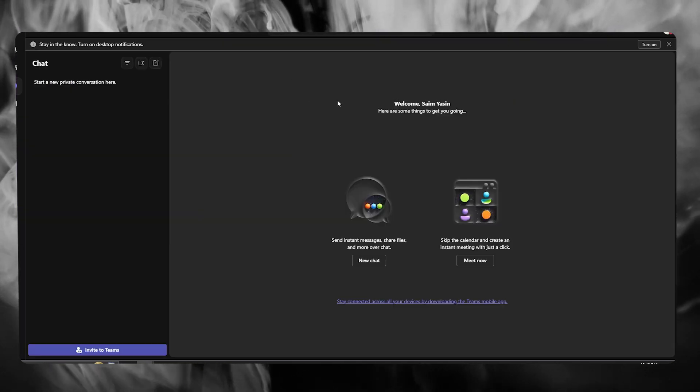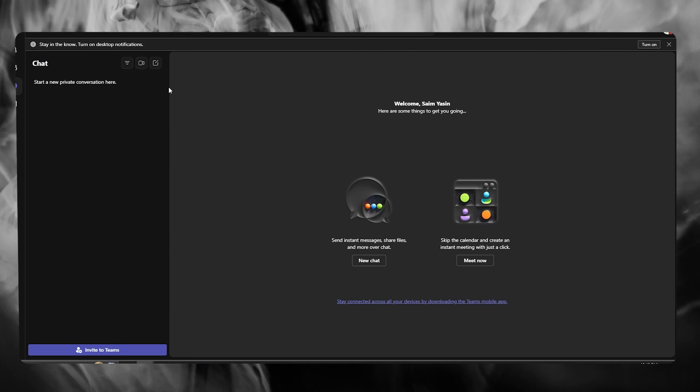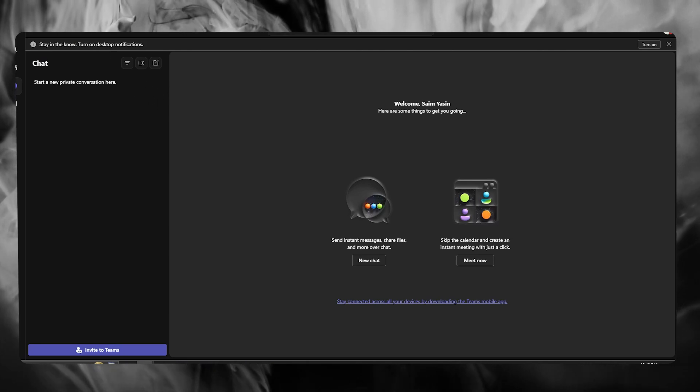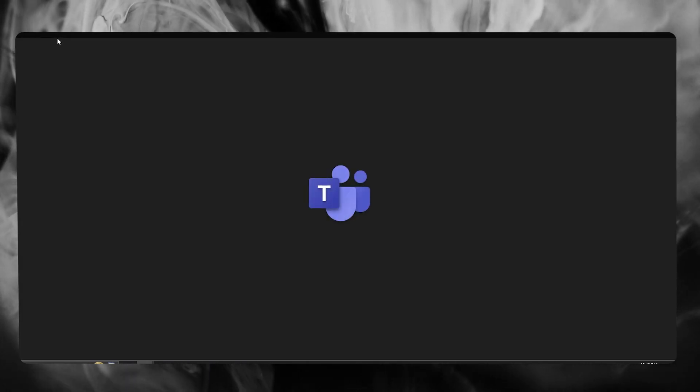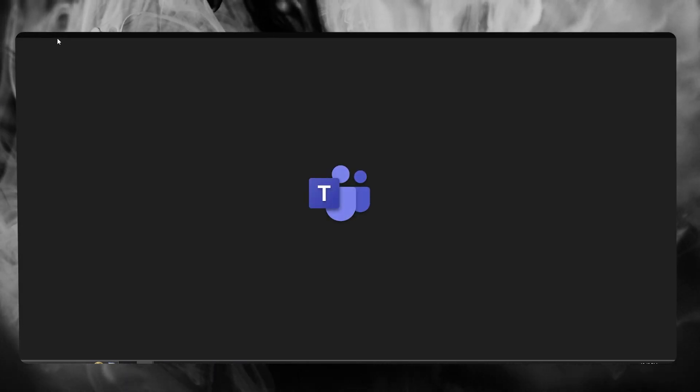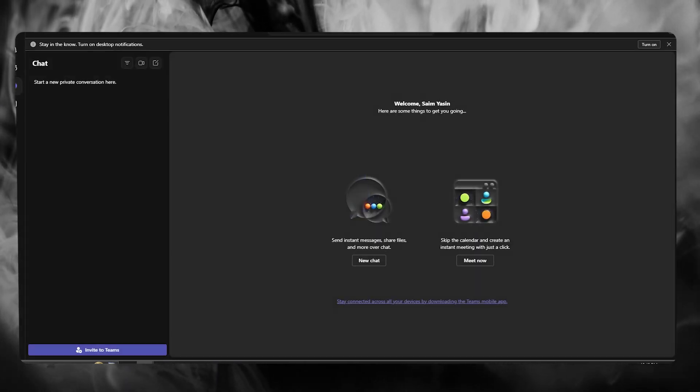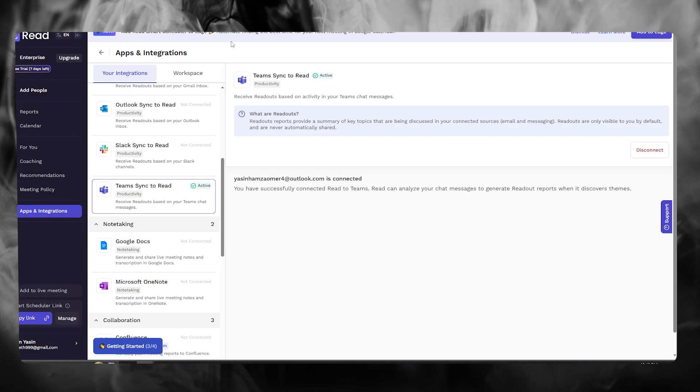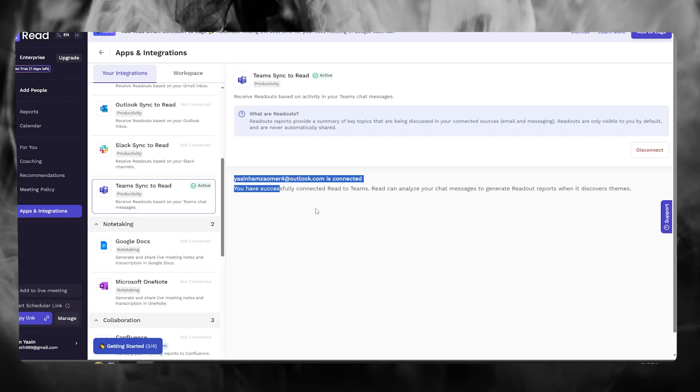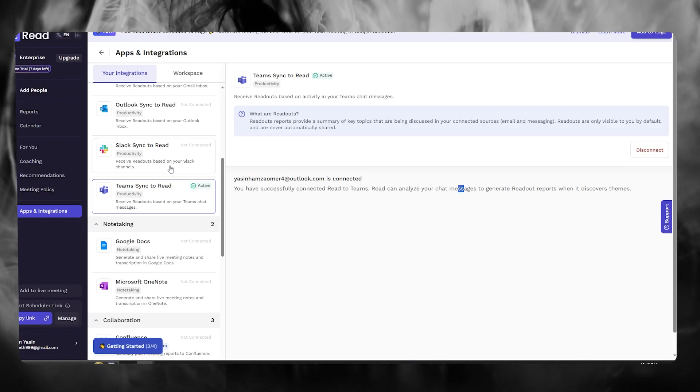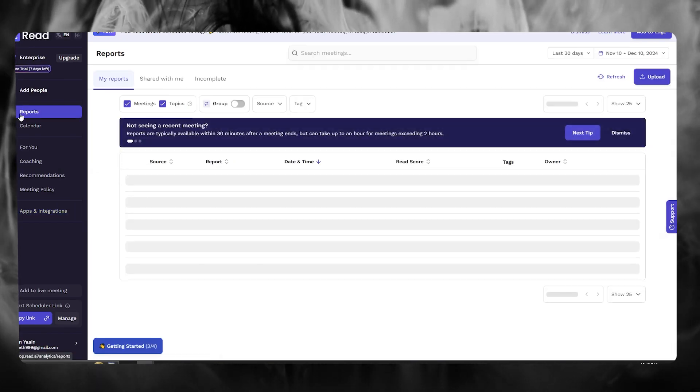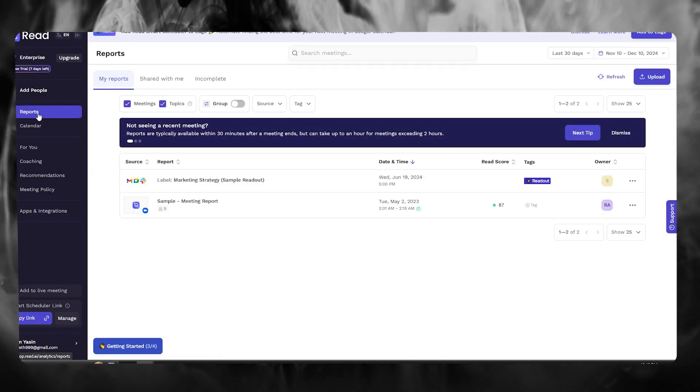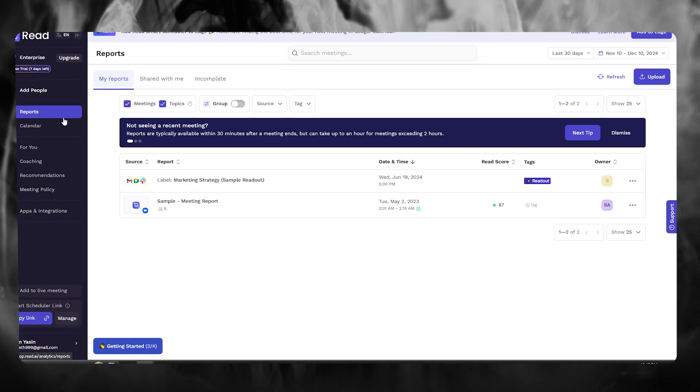So basically, whenever there's a chat theme going on in your Microsoft Teams, what Read is going to do is right down here, it's going to let you know the reports and you can even get the reports in this section.